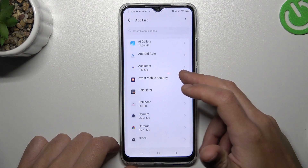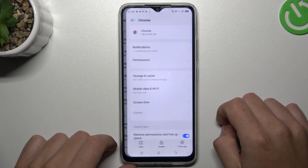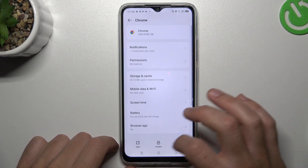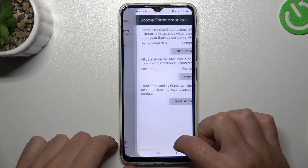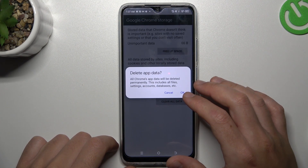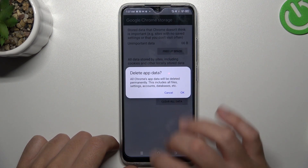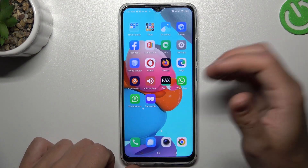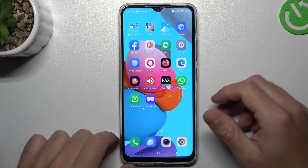Now look for your web browser. Tap on storage and cache, then tap on clear storage and tap clear data. After that, your web browser should be free from notifications.